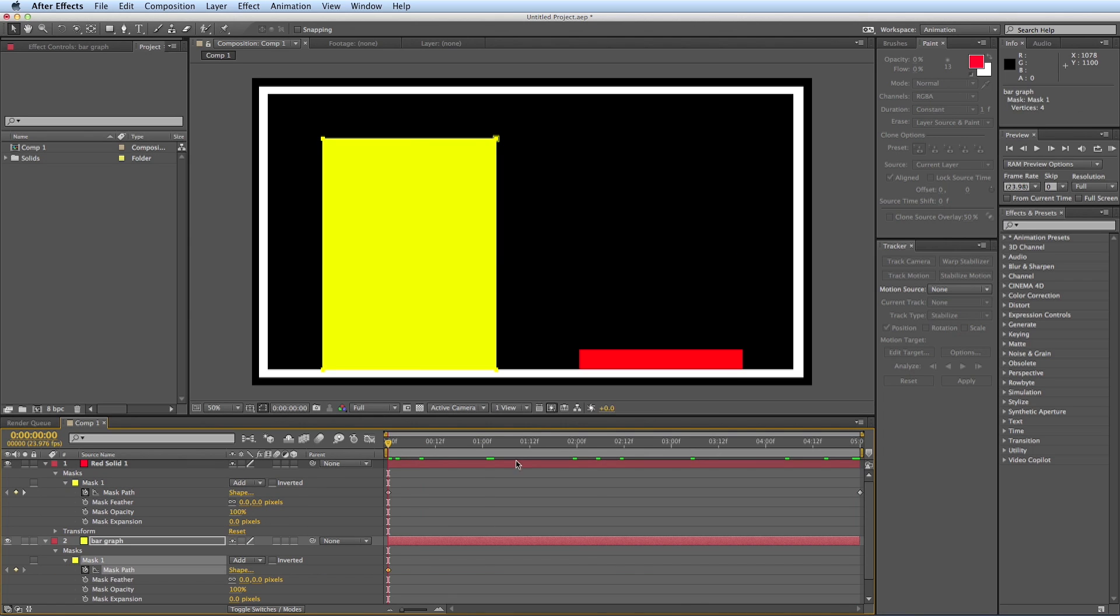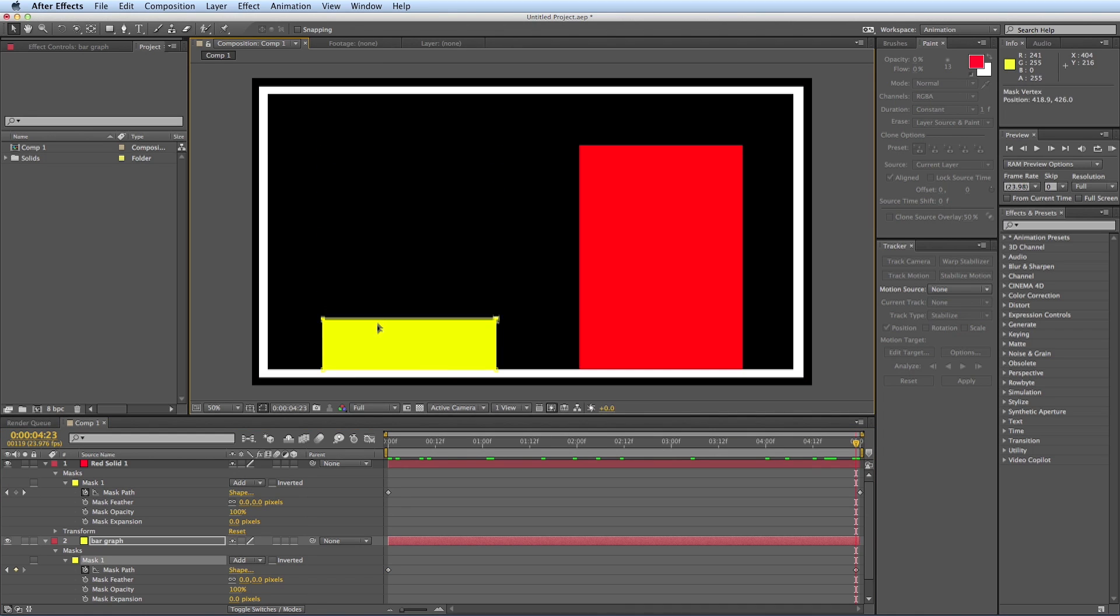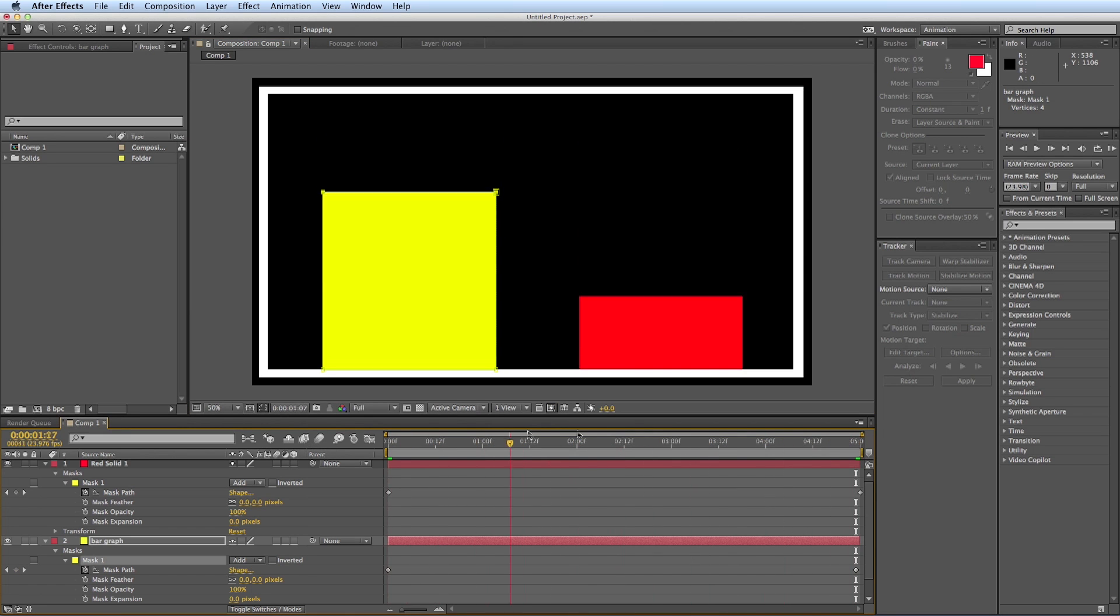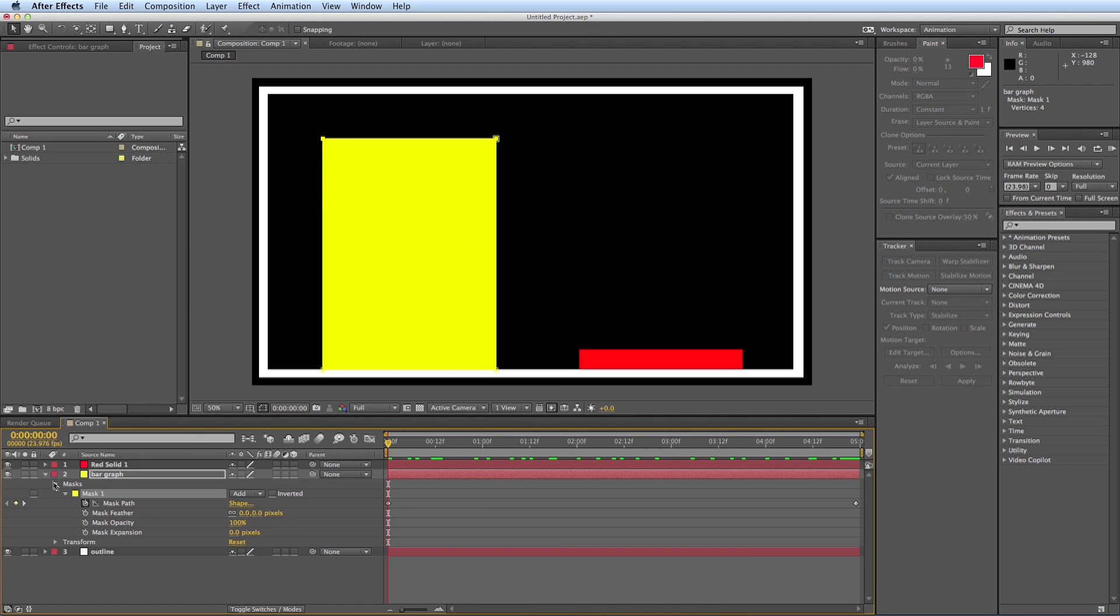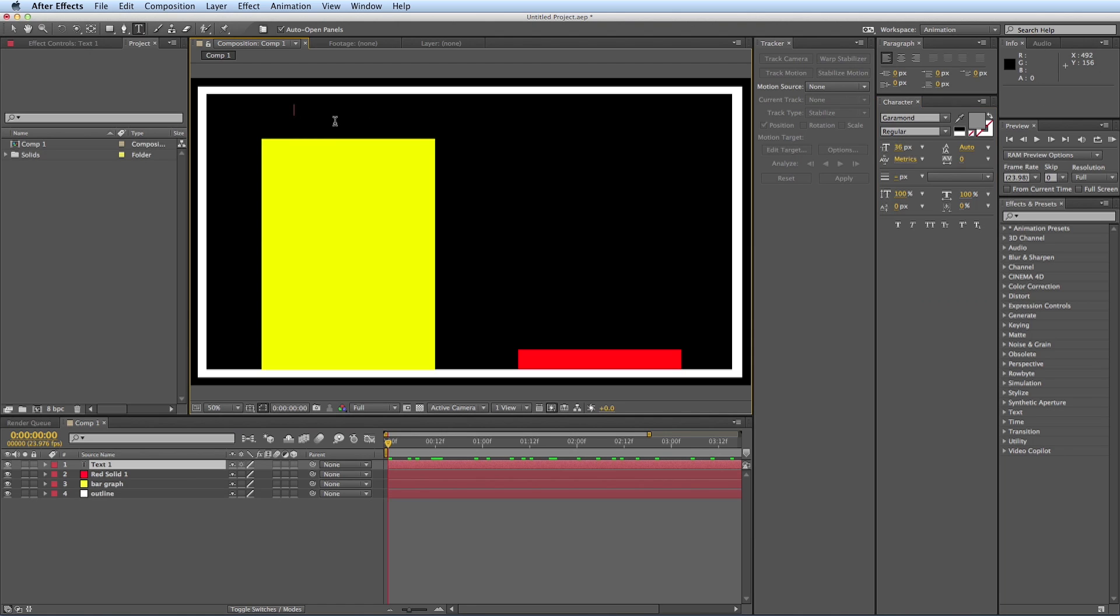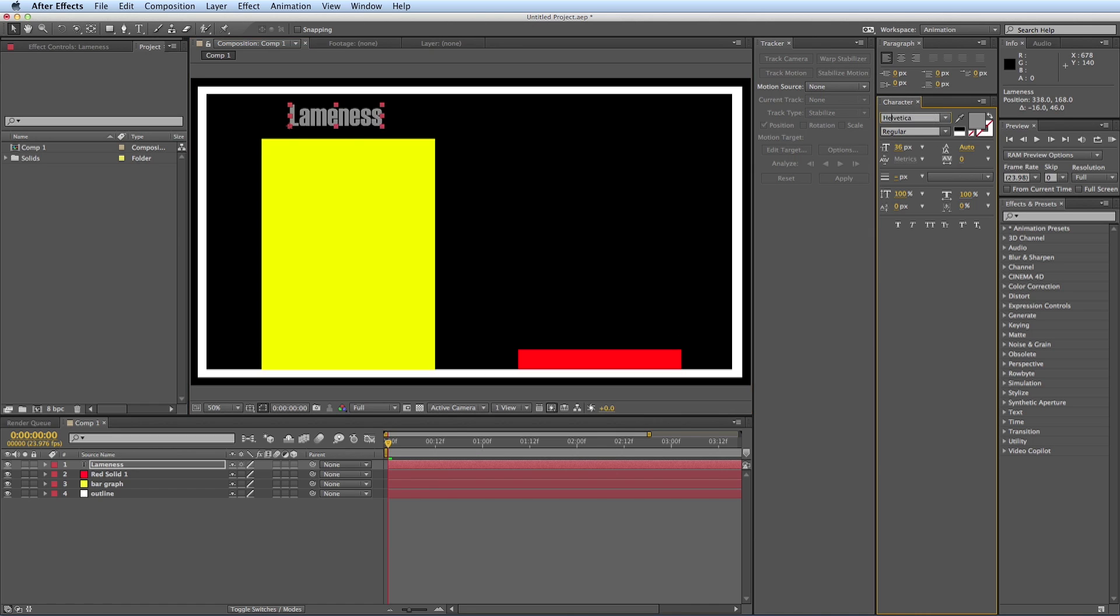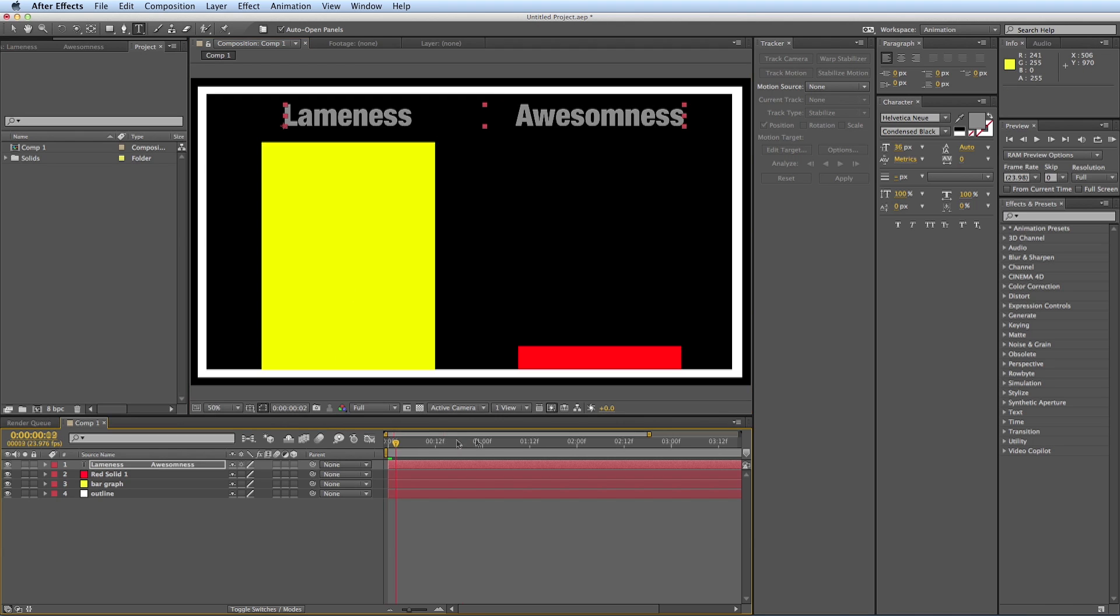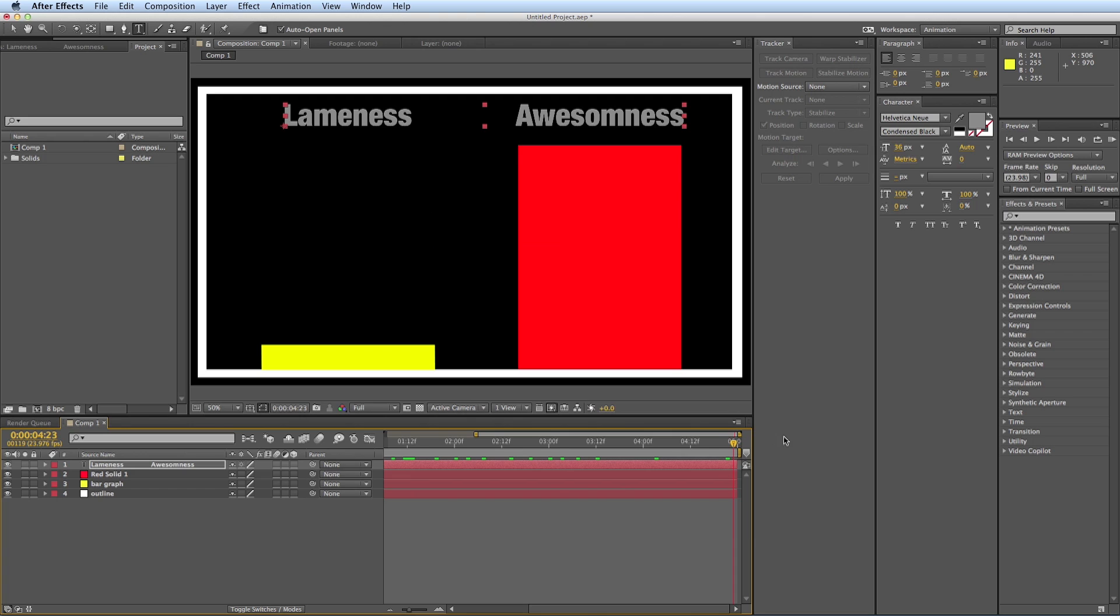And then it's down. And let's, for some good measure, put in some text. So maybe this says lameness. Let's change the font. And awesomeness. So lameness is going down. Awesomeness is going up.